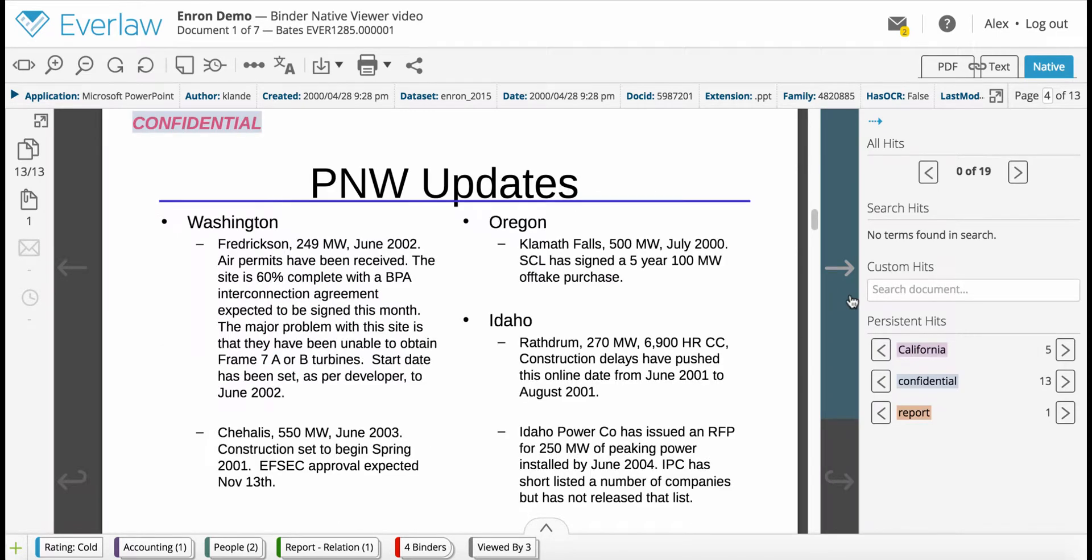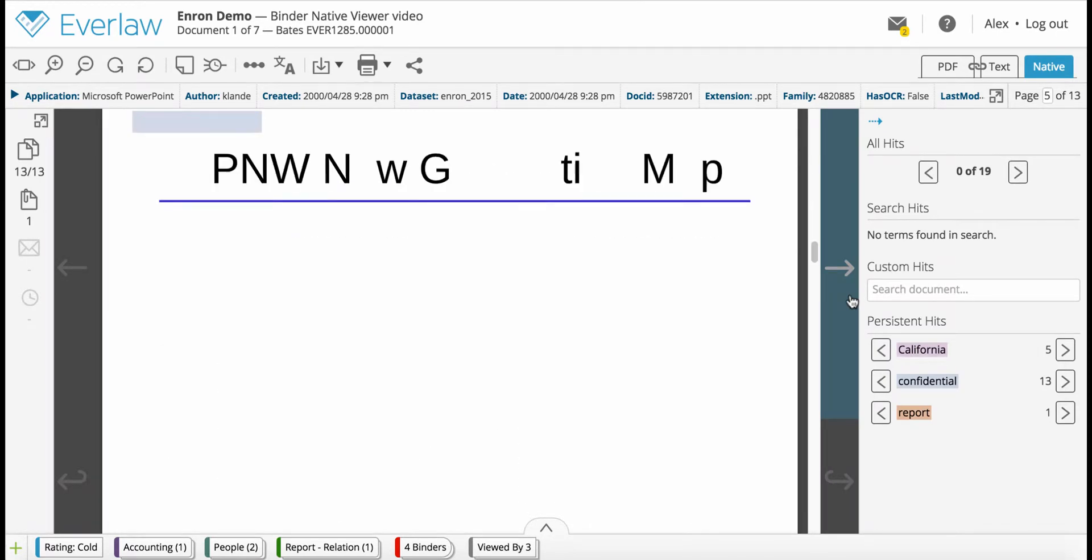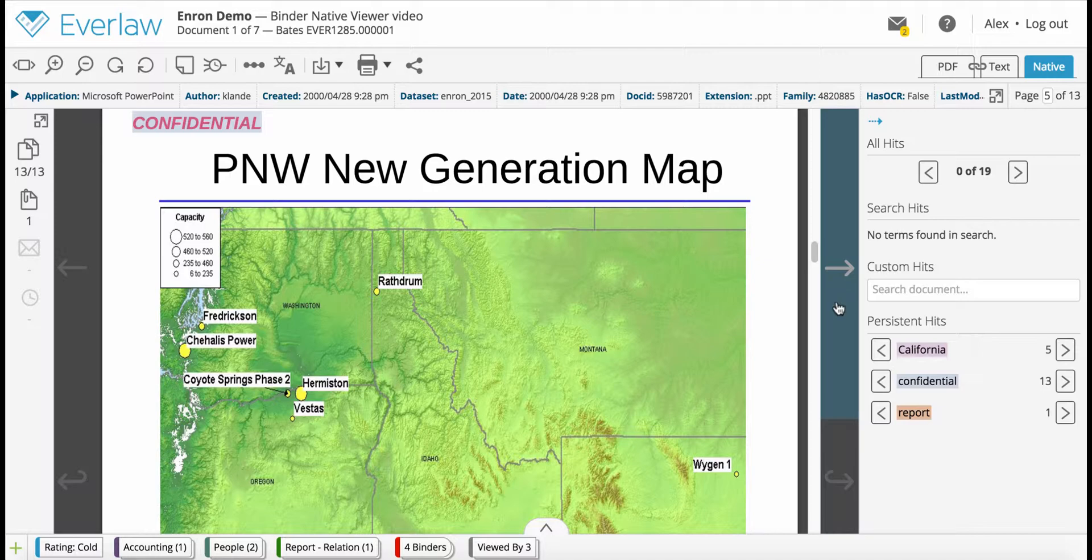The fast and powerful viewer is integrated into the Everlaw platform so you don't have to break your review workflow as you work with native documents.